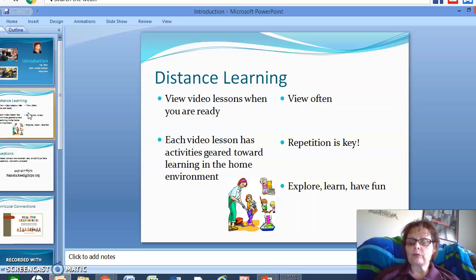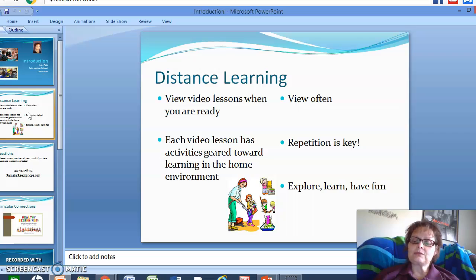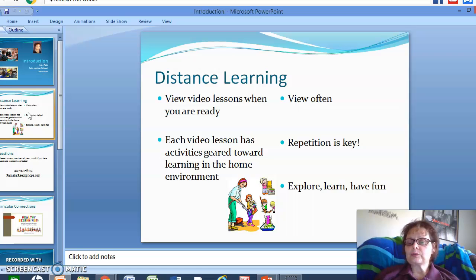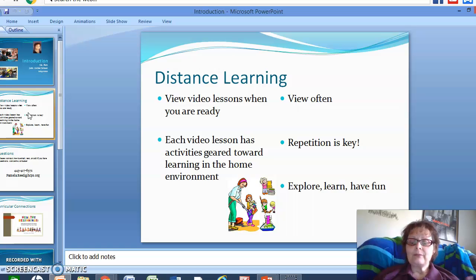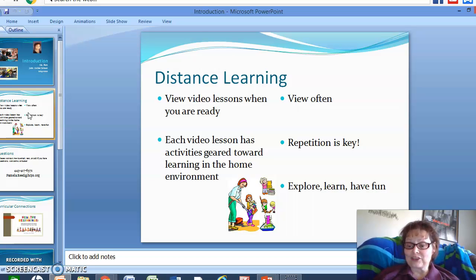Reading the story over and over again, several days in a row. You can vary up the activities, but try to keep to the specific learning objective that is stated in each video. I always want the student to explore, learn, and have fun — because if we're not having fun while we're learning, we do not want to learn.